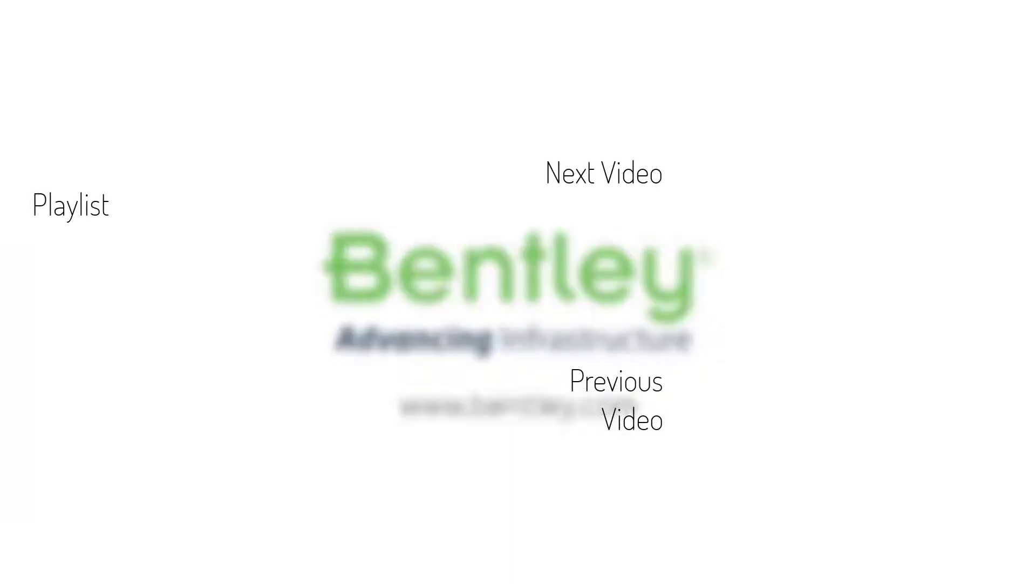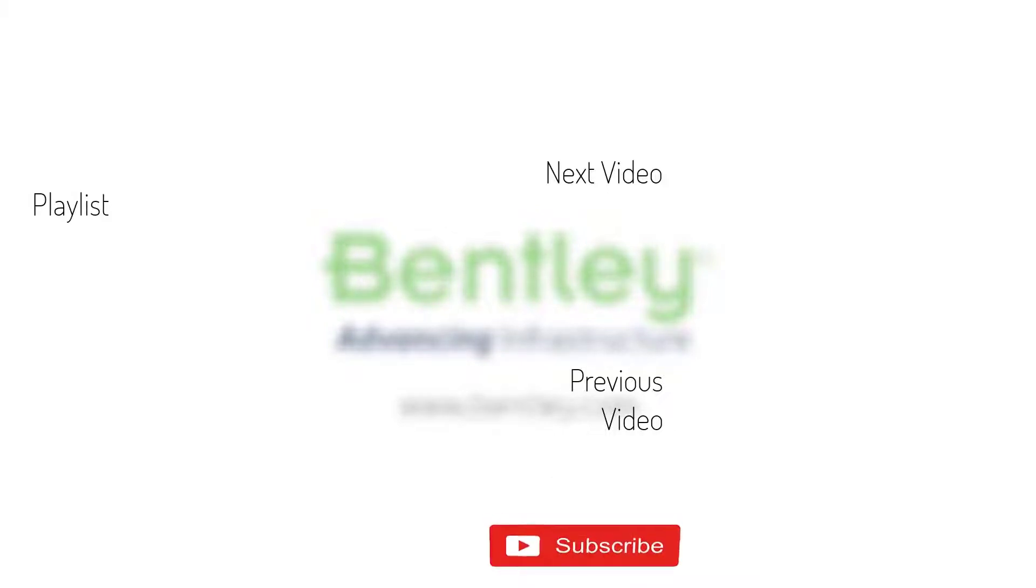If you found this video helpful, please give it a like. If you want to see more such series, consider subscribing to our channel. Thank you and see you next time.